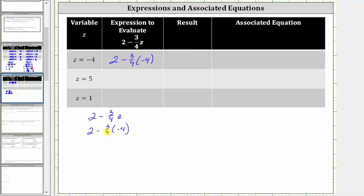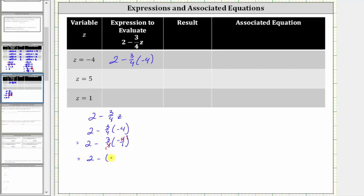Following the order of operations, we multiply before we subtract. To help us multiply, let's write negative four as a fraction with a denominator of one, which gives us the expression two minus three-fourths times negative four over one. Before multiplying, let's simplify. Notice the numerator and denominator share a common factor of four. The product now simplifies to three times negative one, which is negative three, giving us the expression two minus negative three.